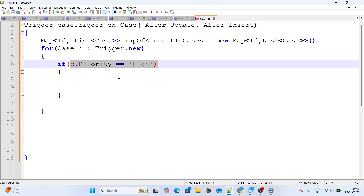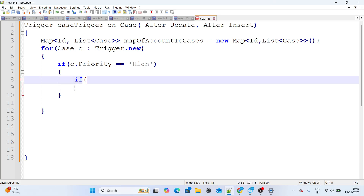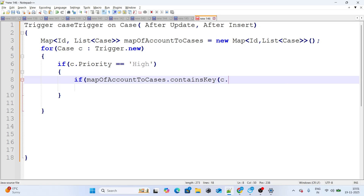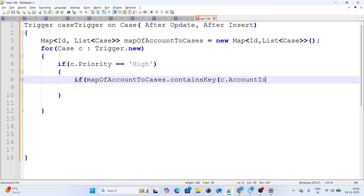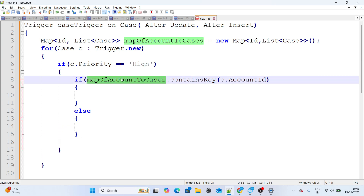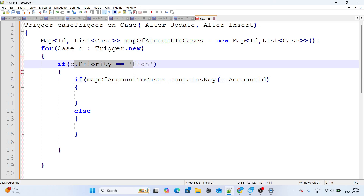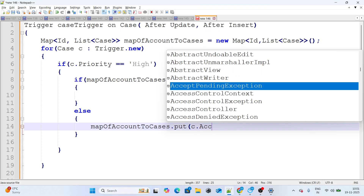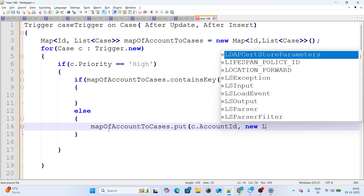If the priority is High, I need to capture the related Account and its Cases. I'll check: if accountToCases contains c.AccountId. If the account ID is not yet in the map — the else branch — I'll put that account ID mapped to that specific case as a new list entry.